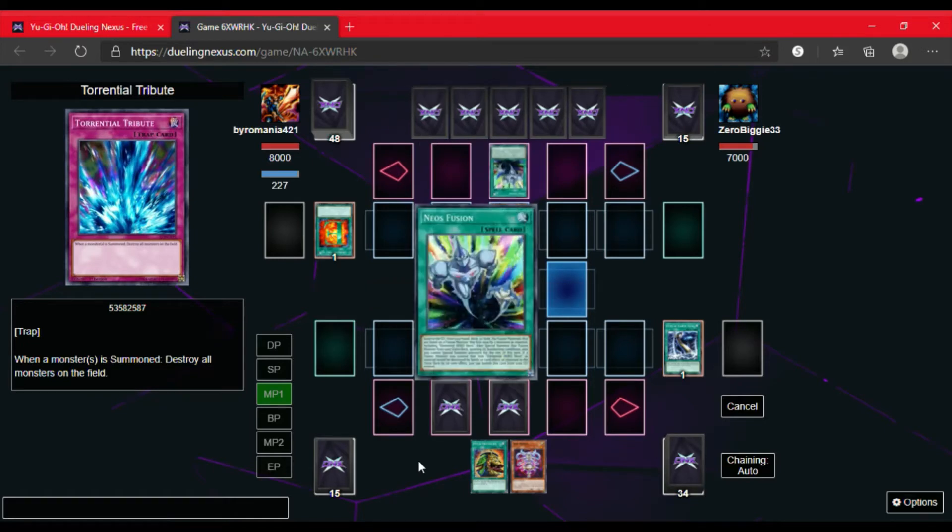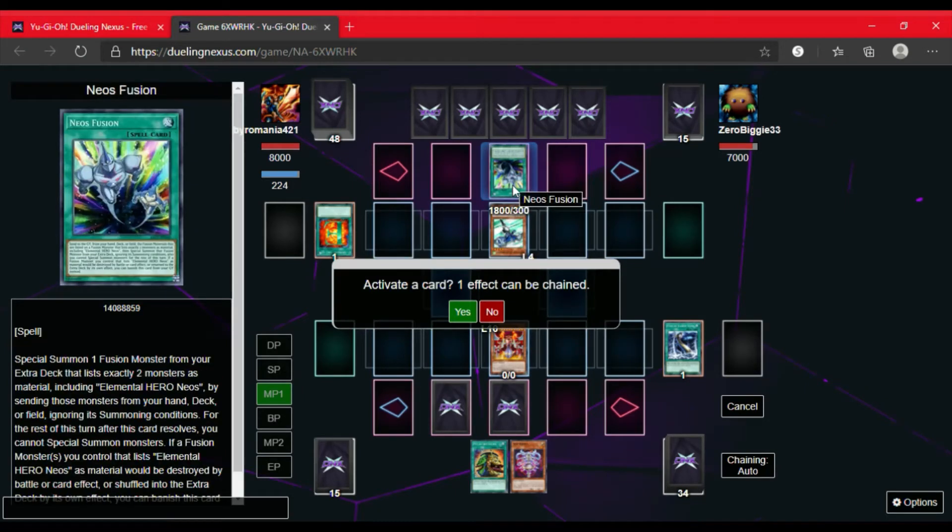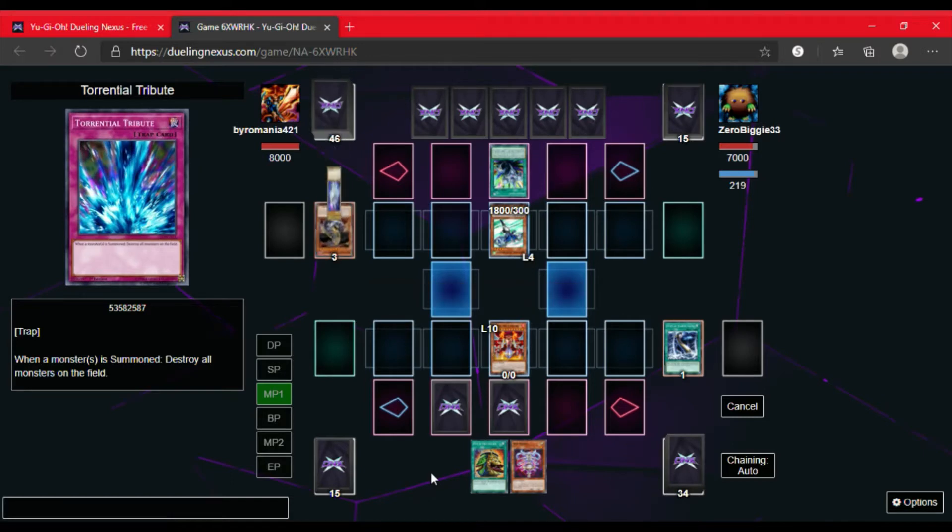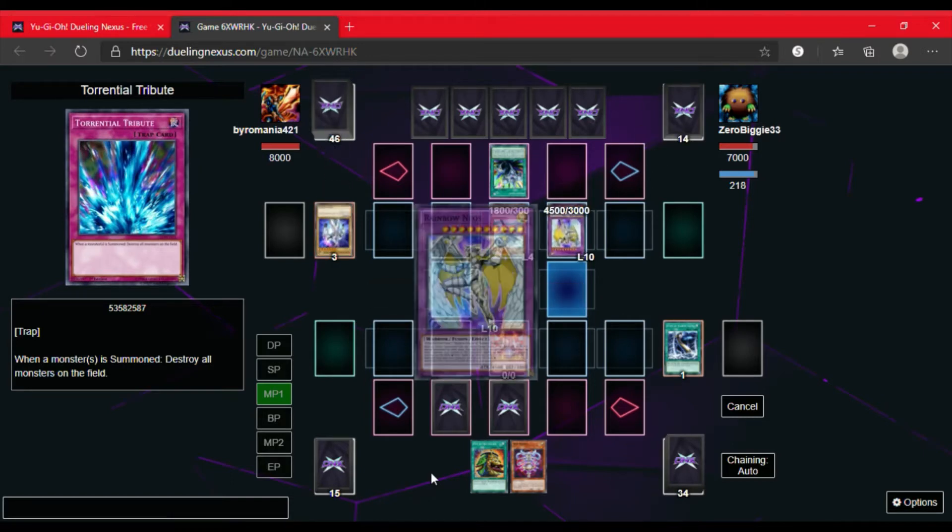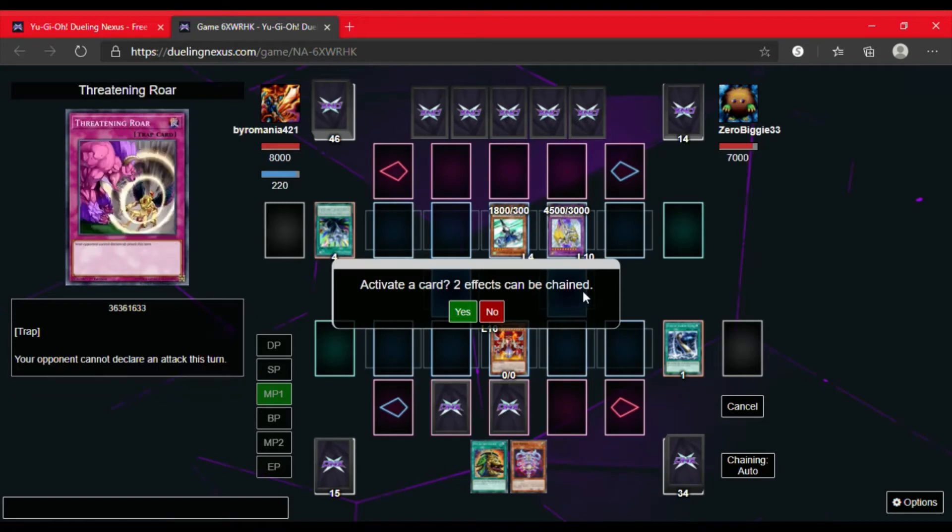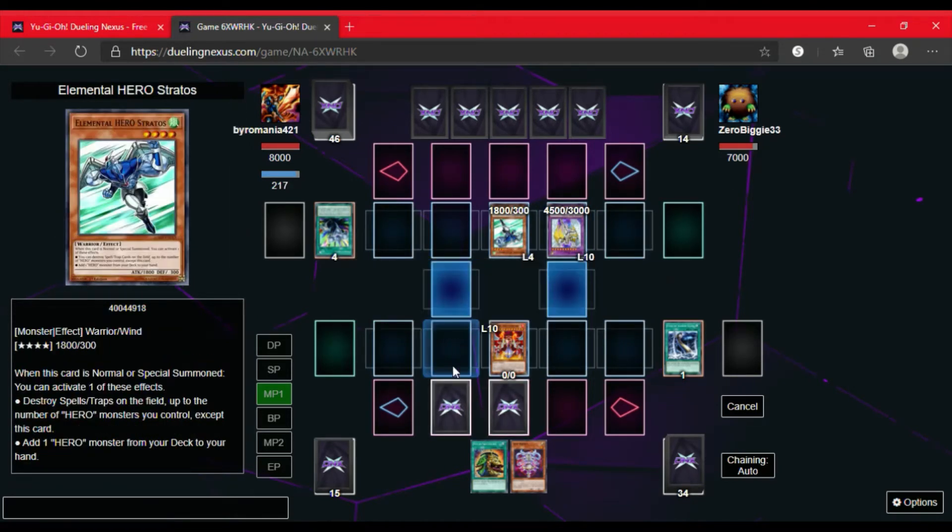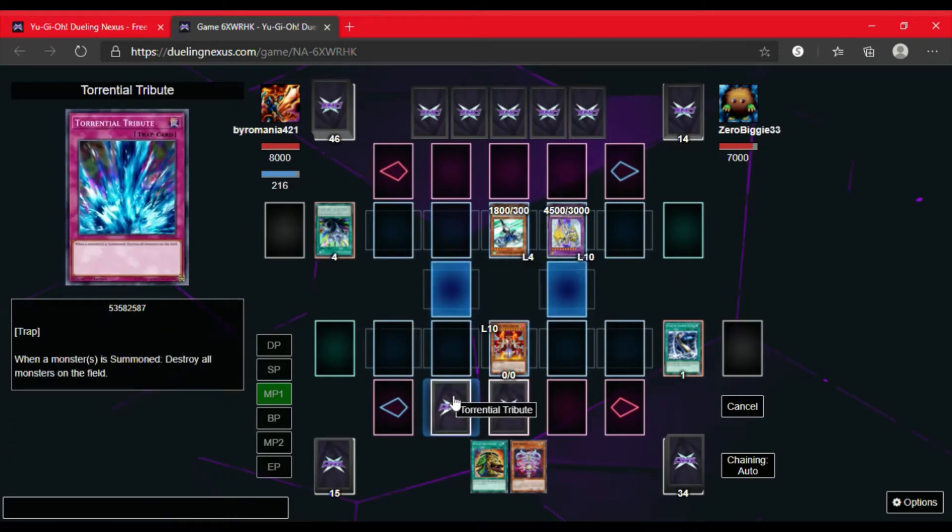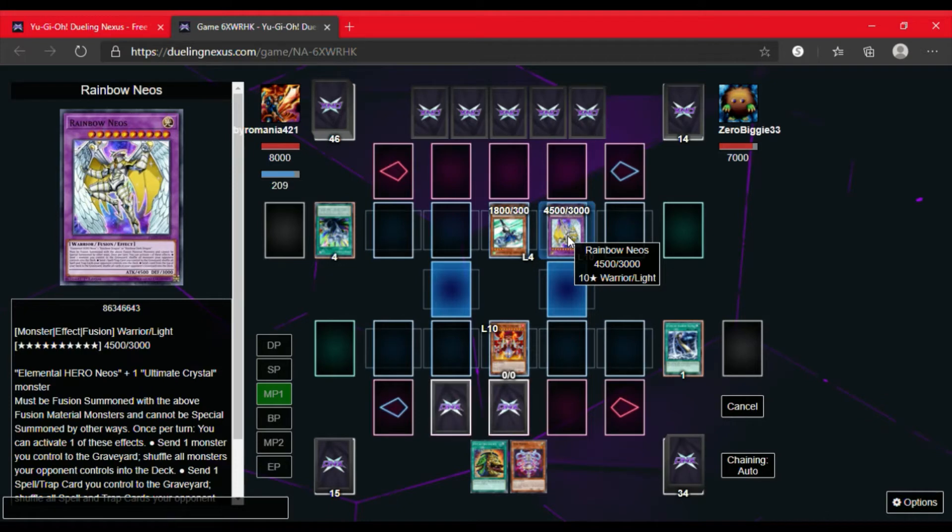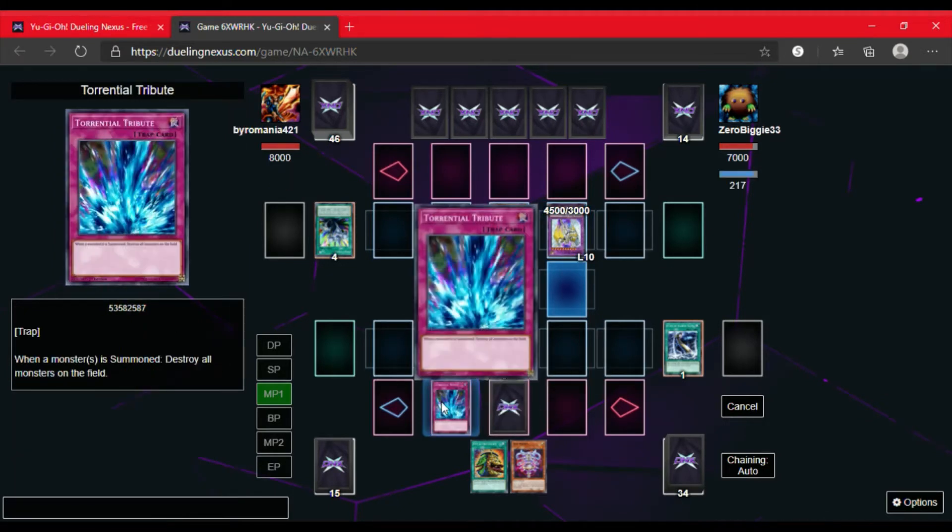So then he will activate Neos Fusion which will allow him to Summon a Fusion Monster that names Elemental Neos as one of its Fusion Materials. And so we have Rainbow Neos. So this is going to be a fun duel for us. I'm thinking if I want to activate the Torrential. I look to see if Rainbow Neos can be destroyed by card effect. So I do activate the Torrential Tribute.